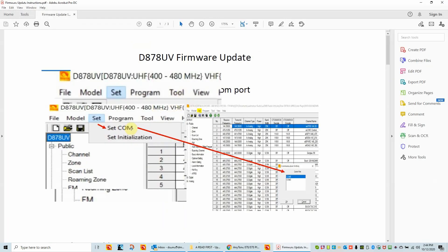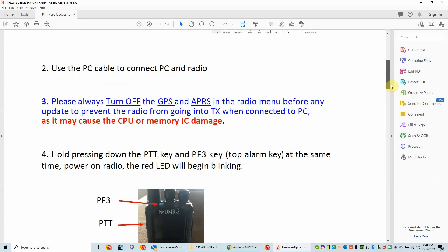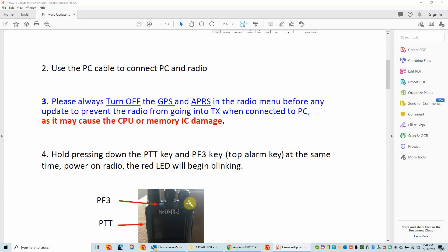It tells you to go ahead and make sure you have the right COM port set. And then as it goes down, make sure you turn off the GPS. Now it says GPS and APRS. If you turn off GPS, you automatically turn off APRS. So it's very easy. And then it tells you the keys to hold to do a firmware update and the status of the radio. When you do that, you hold those two keys down while you're turning the radio on. And the LED will begin blinking red over here.